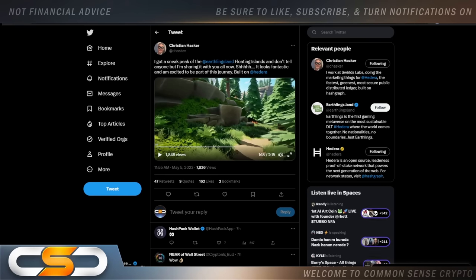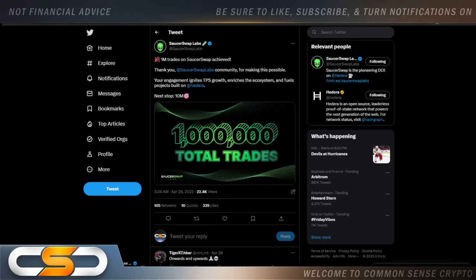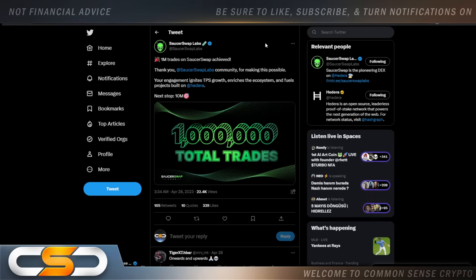All throughout last year. And I watched this grow from practically nothing. And where it is today is absolutely incredible. If all the games on Hedera grow out like this, let me tell you something. They are going to be an absolute gaming powerhouse in the future. Plus this ties into Metaverse and it ties into NFTs as well. 1 million trades on SaucerSwap achieved. Thank you, SaucerSwap Labs community for making this possible. Your engagement ignites TPS growth, enriches the ecosystem and fuels projects built on Hedera.